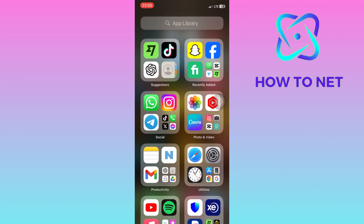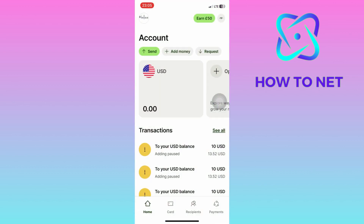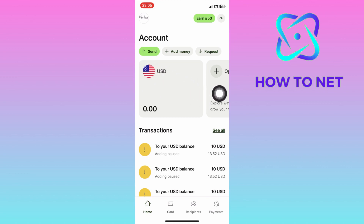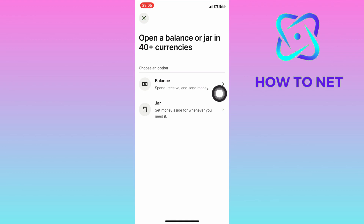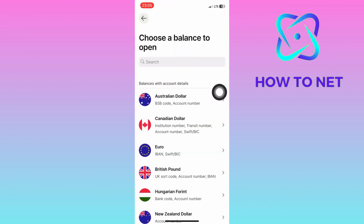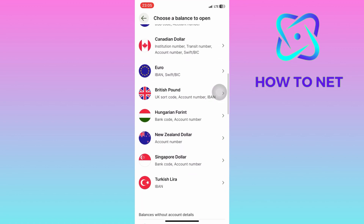To do this, simply head into your WISE. On this page, if you want to open up such an account, just slide to your right and tap on open account. Select on this first option of balance where you will receive, send and spend your money in USD. On this page, scroll through and select on USD.